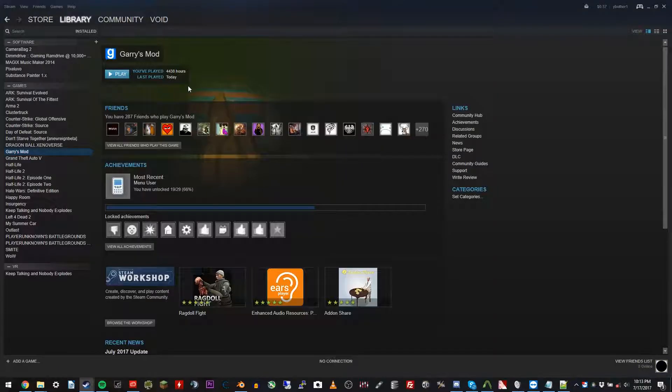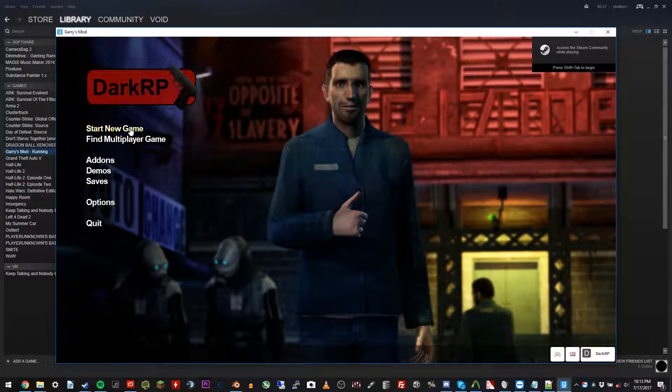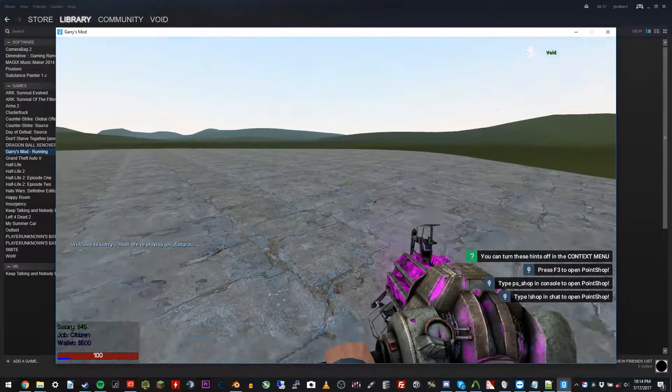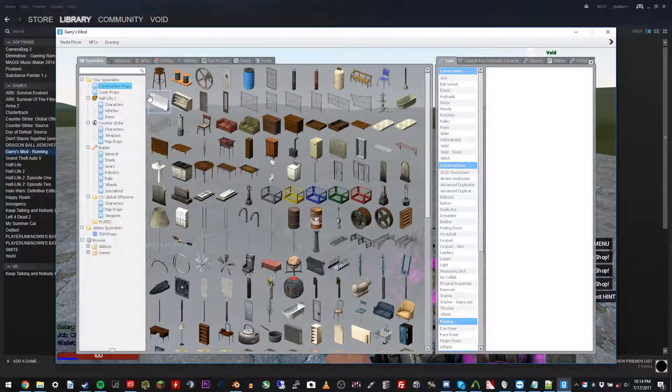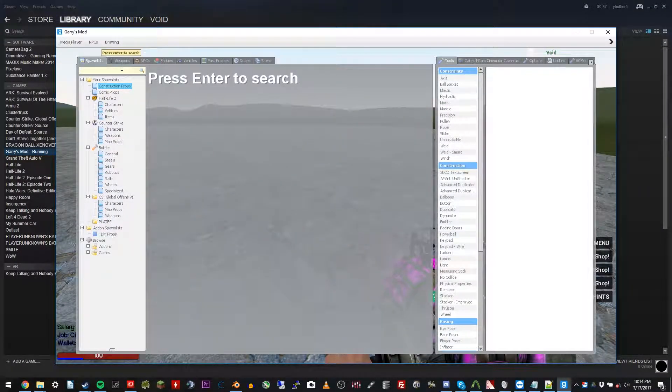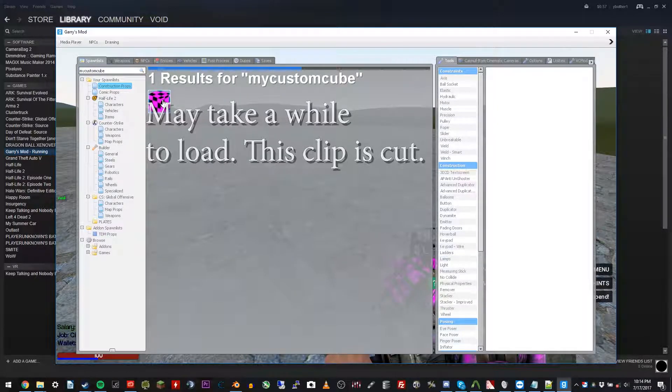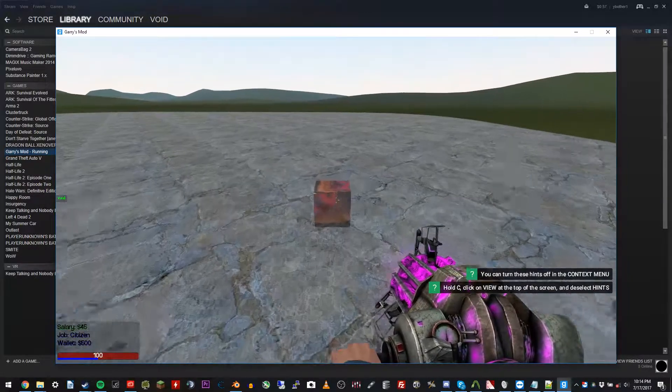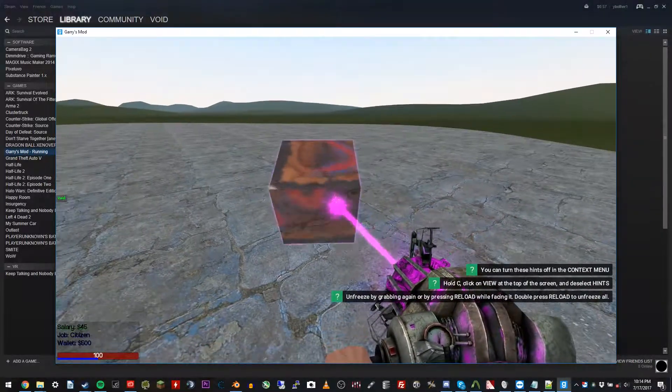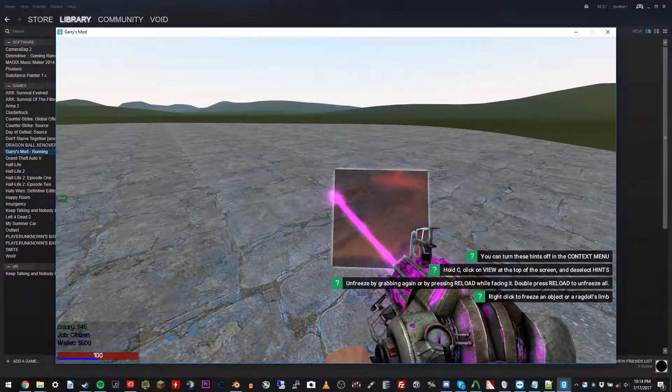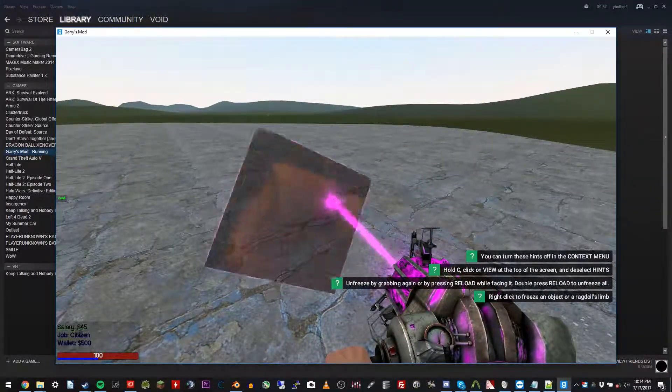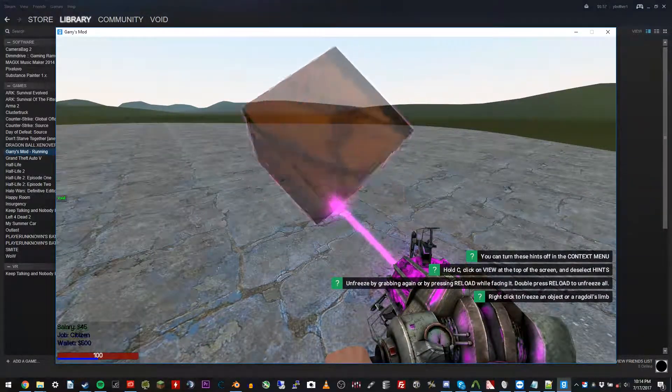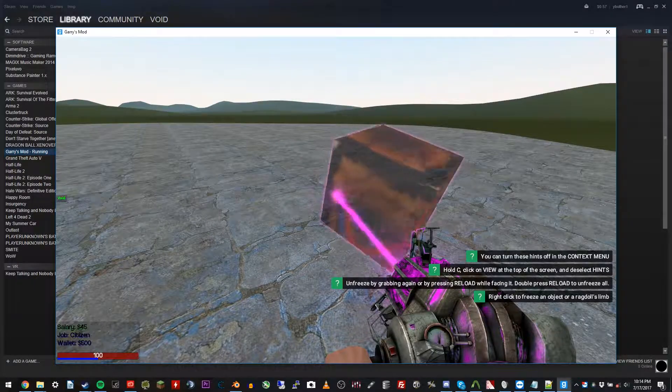So go ahead and open up Garry's Mod. Go ahead and start a new game. Alright. So go ahead and open up your Q menu. And search for our prop that we just made. My custom cube. There you go. There is our cube. Notice that it is all over the place. That's because we do not have a UV map. Which I'll get to in another video.